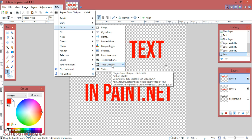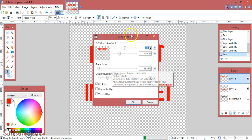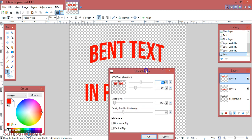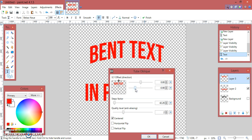To bend text, click on the layer, then go to Effects, then Distort. The second last option is Oblique — click on it. You will see a slider option. Move this slider toward the middle and it will straighten the text.